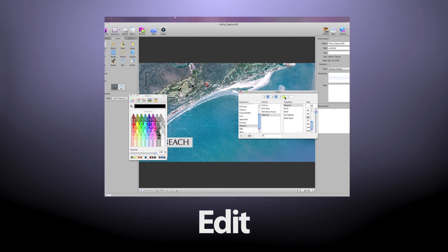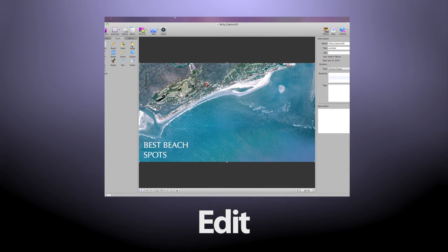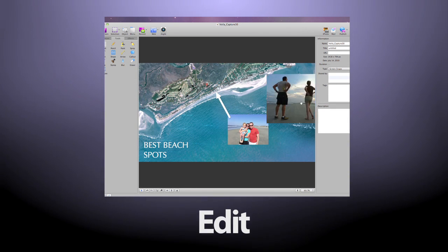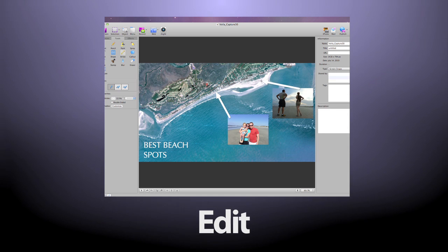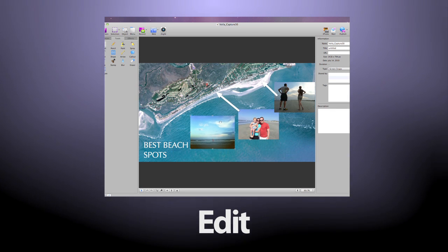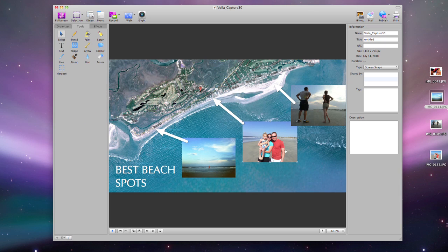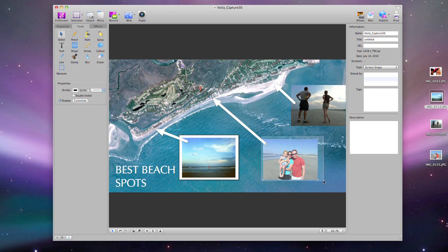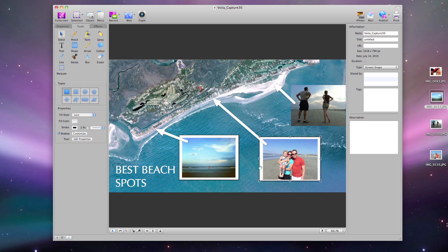Voila has an elegant user interface and powerful editing features that allow you the ease of getting to work immediately. Add fun elements to your capture and make it more enthralling with our variety of annotation tools.